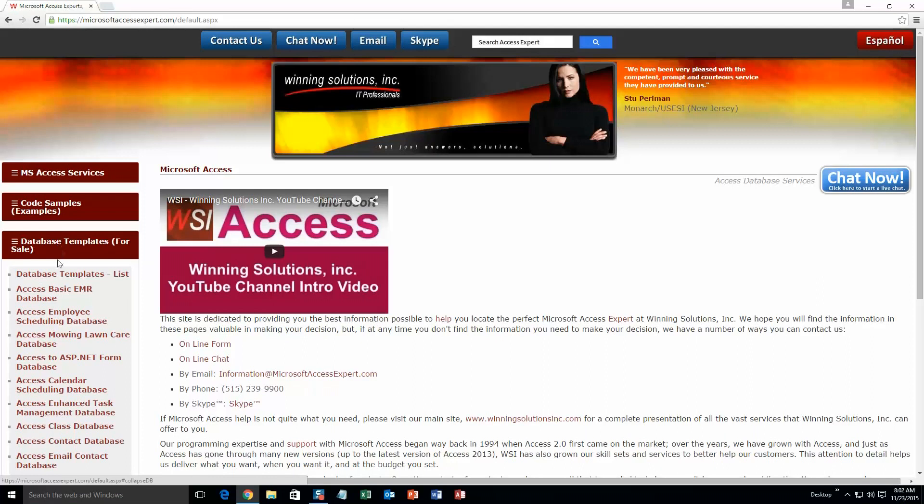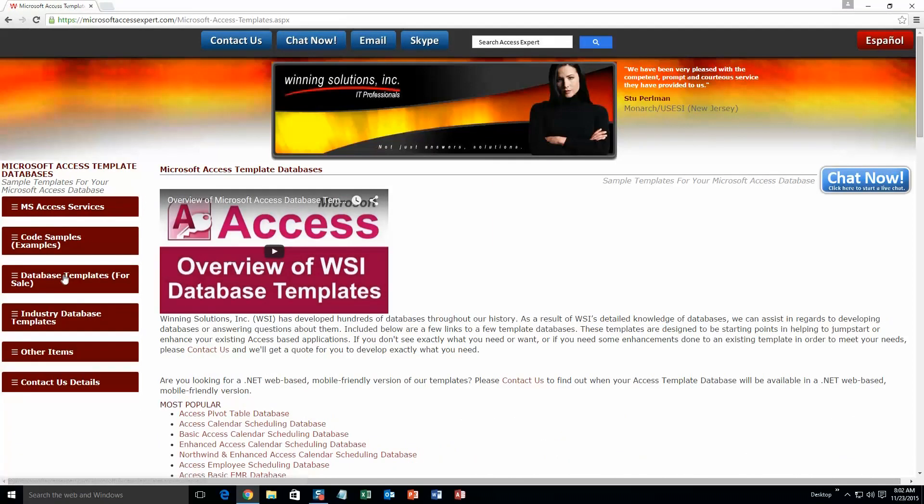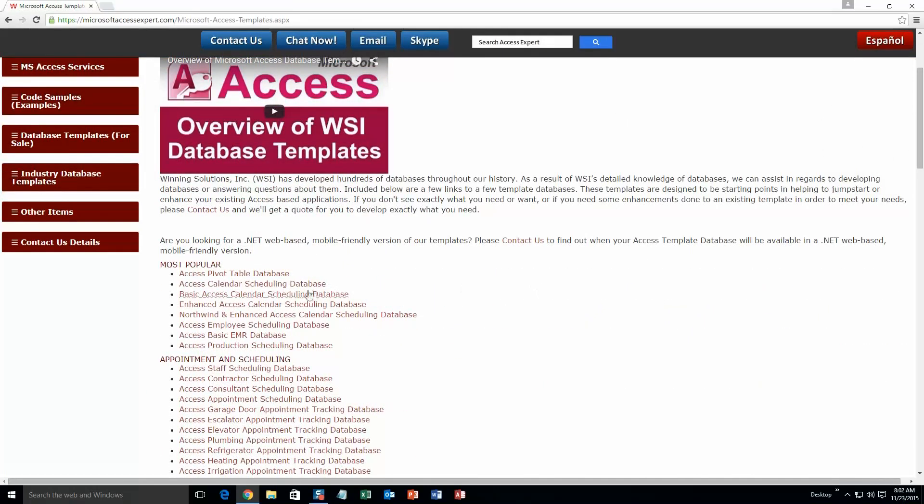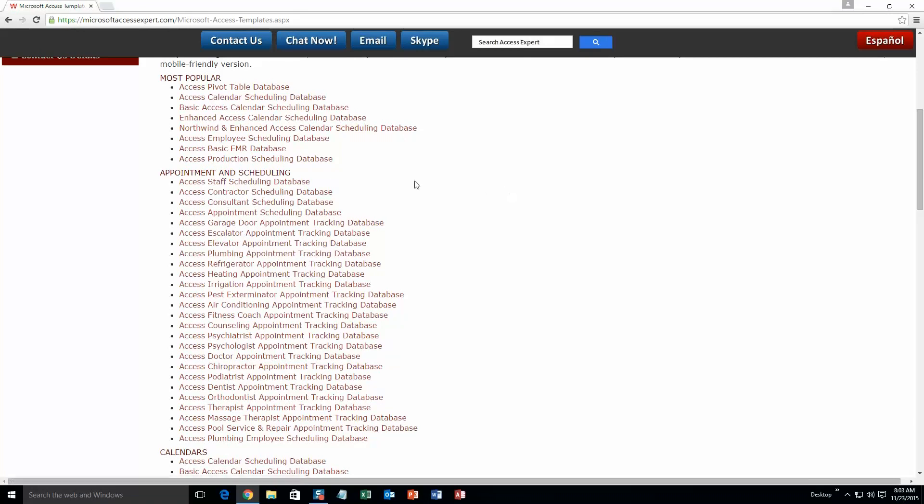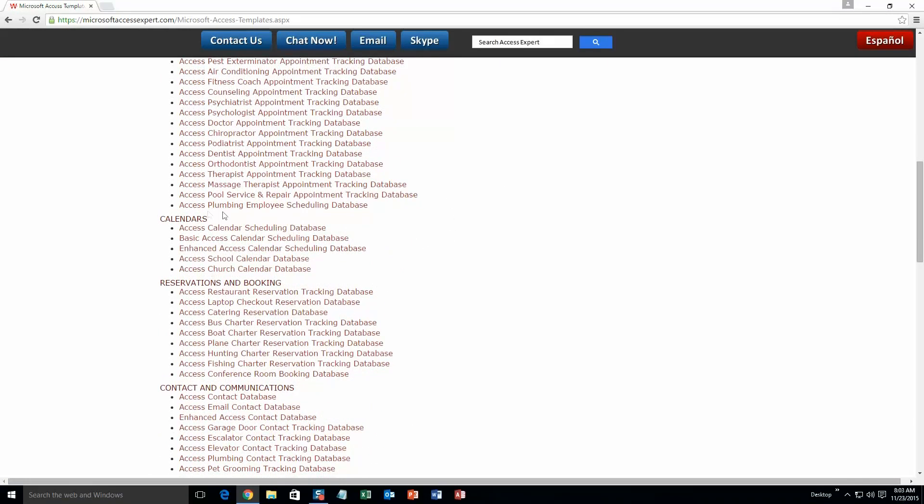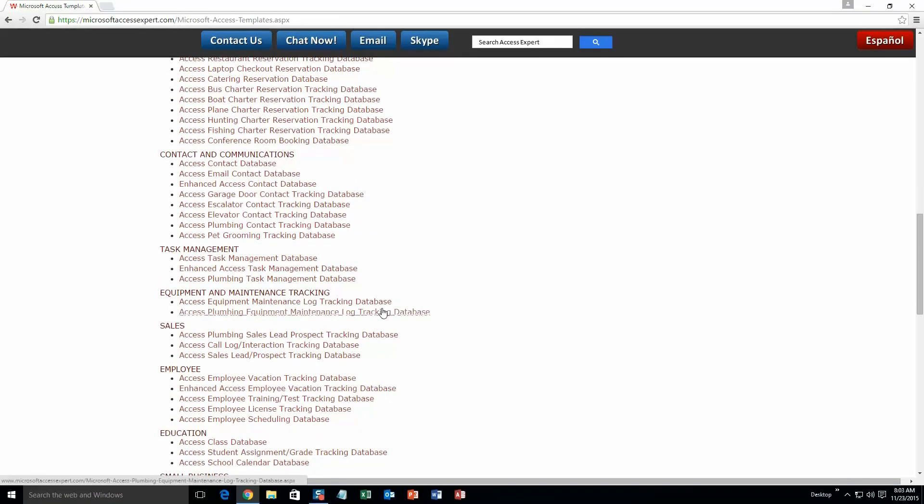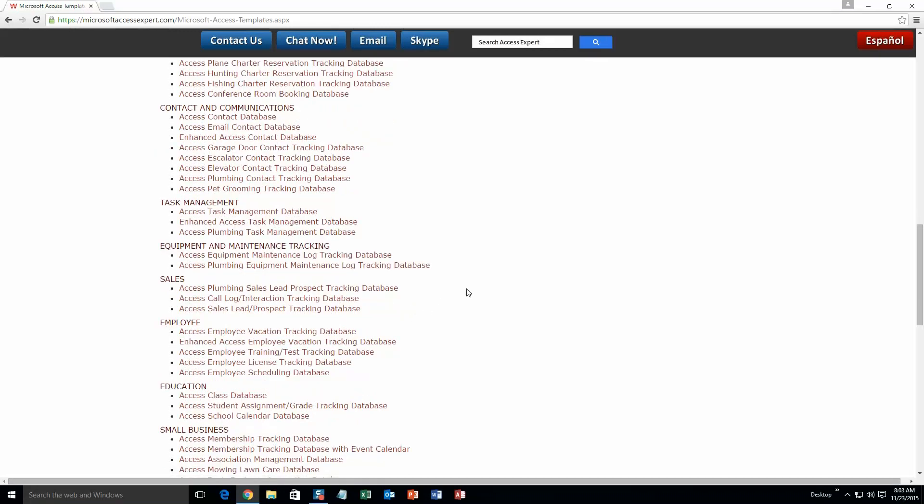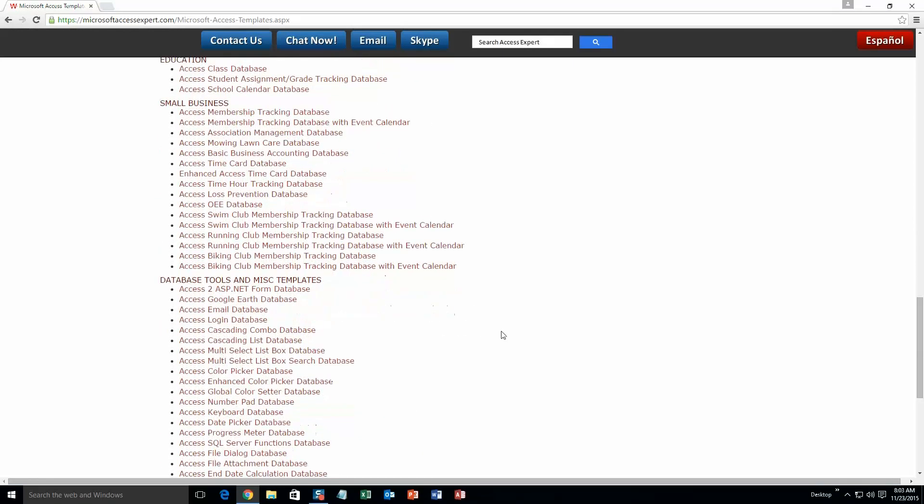A sub list then opens up and you need to select the Database Templates List button to view the list of all of our templates that we offer. The list is broken up into categories. The different categories that we currently have are our most popular ones, appointment and scheduling databases, calendars databases, reservations and booking databases, contact and communications databases, task management databases, equipment and maintenance tracking databases, sales databases, employee databases, education databases, small business databases, and last but not least, database tools and miscellaneous templates.